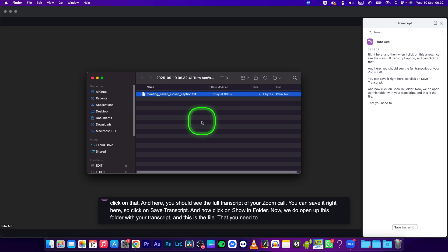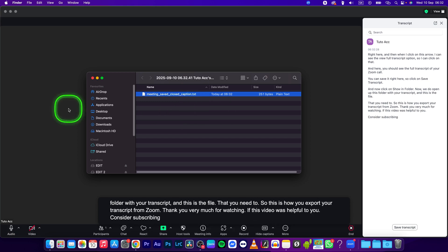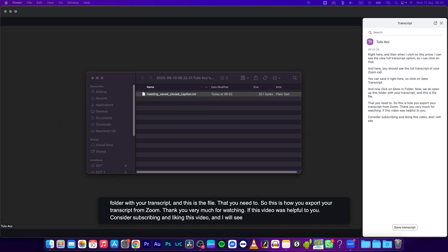So this is how we export your transcript from Zoom. Thank you very much for watching. If this video was helpful to you consider subscribing and liking this video and I will see you in the next tutorial. Bye bye.